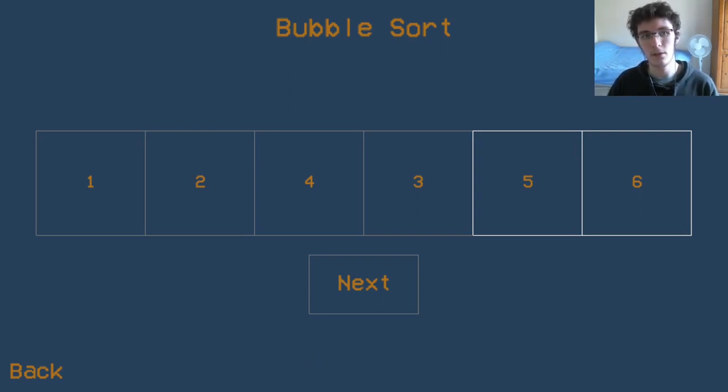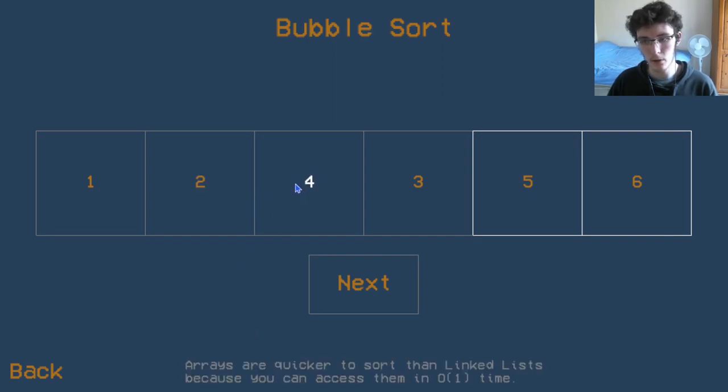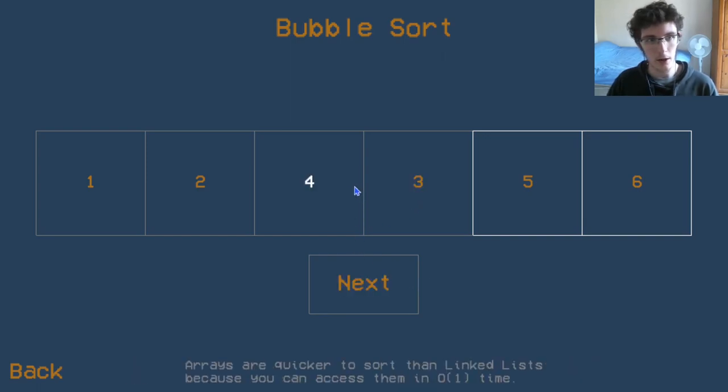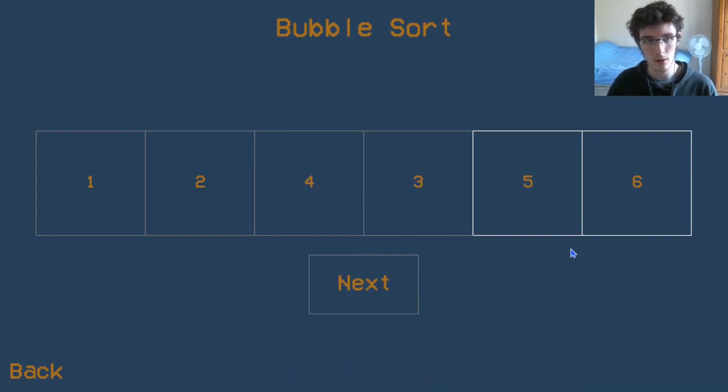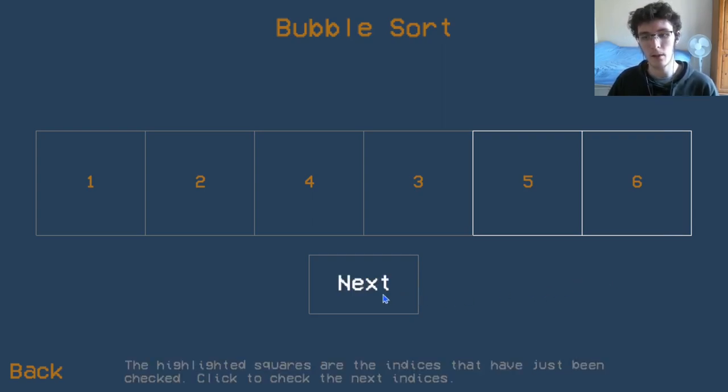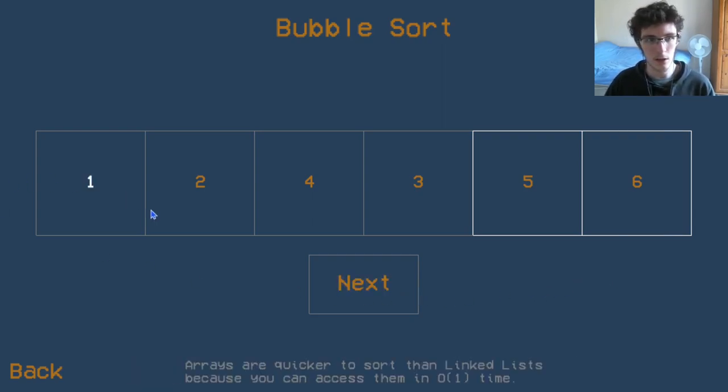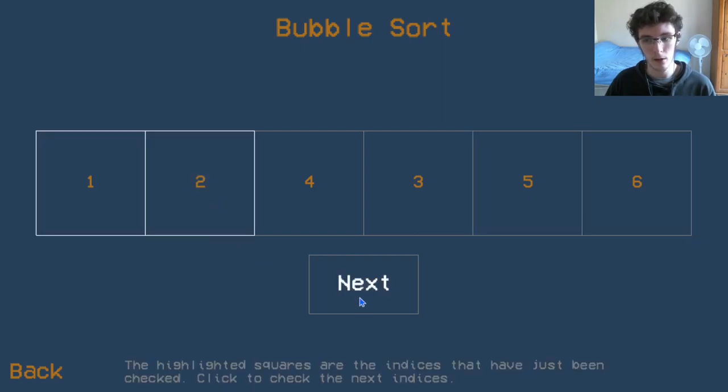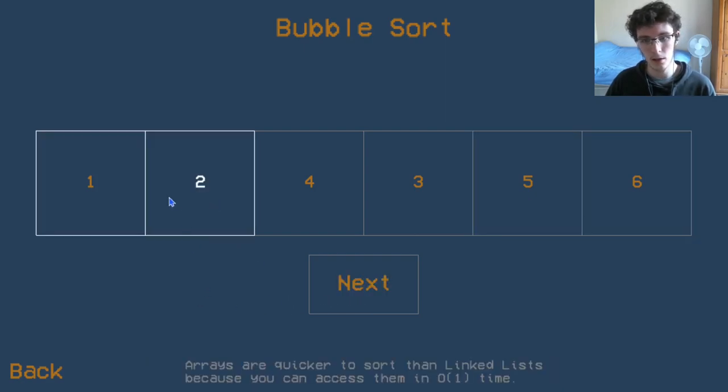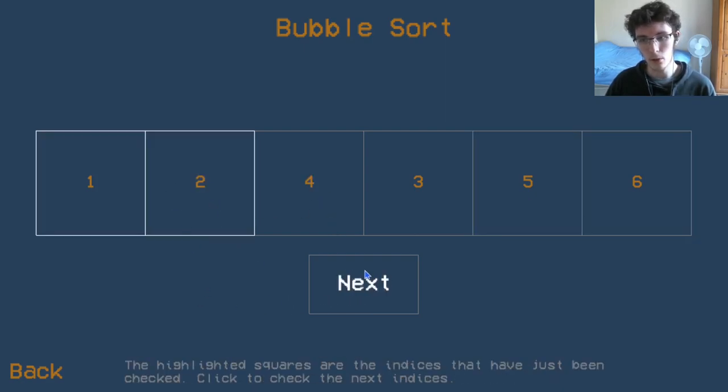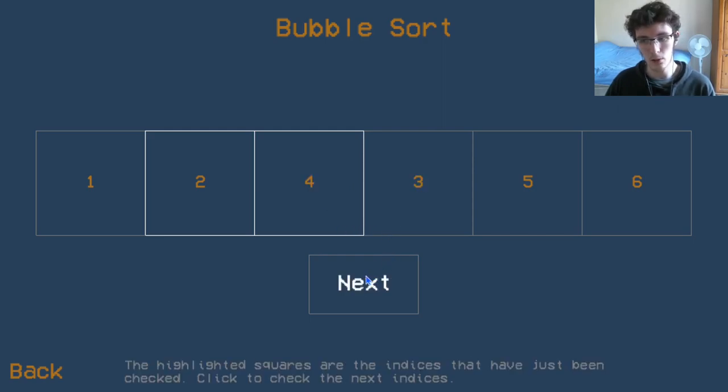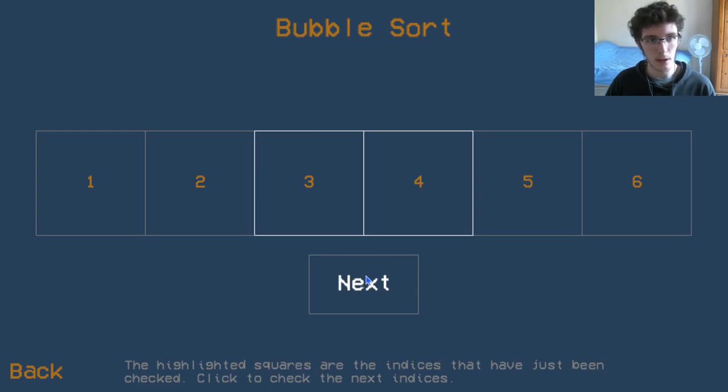Since the collection isn't fully sorted yet—you can see the four and the three are out of order—because they are out of order, we need to go through the whole collection again and repeat the steps we've done so far. So we're going to look at the one and the two, those are fine, those don't need to be changed. The two and the four are also fine, but when we look at the four and the three, we do need to do a swap.